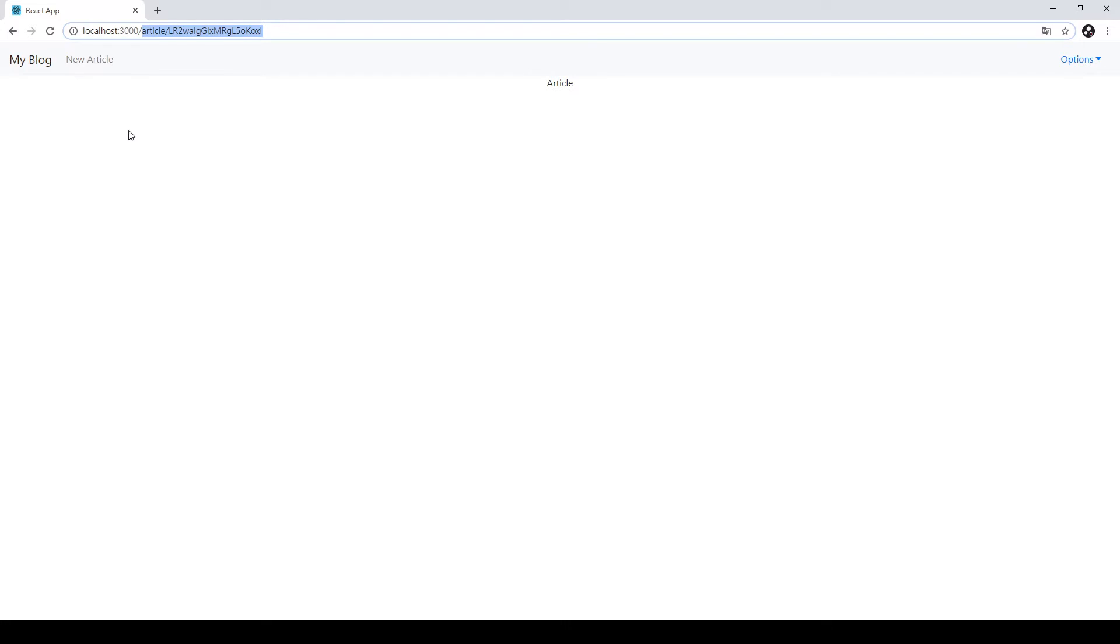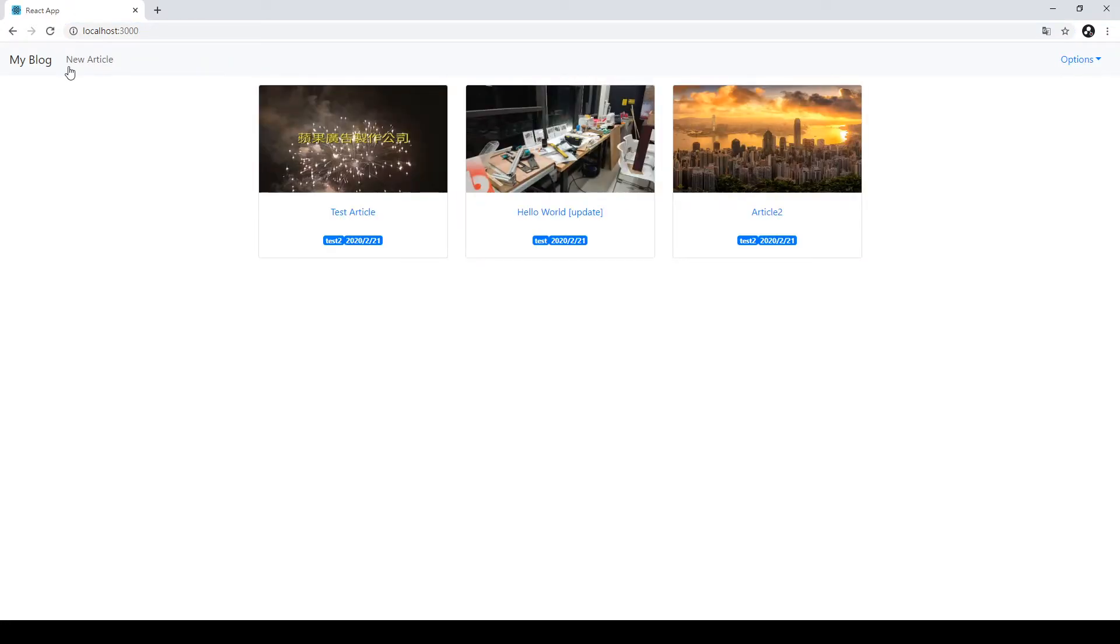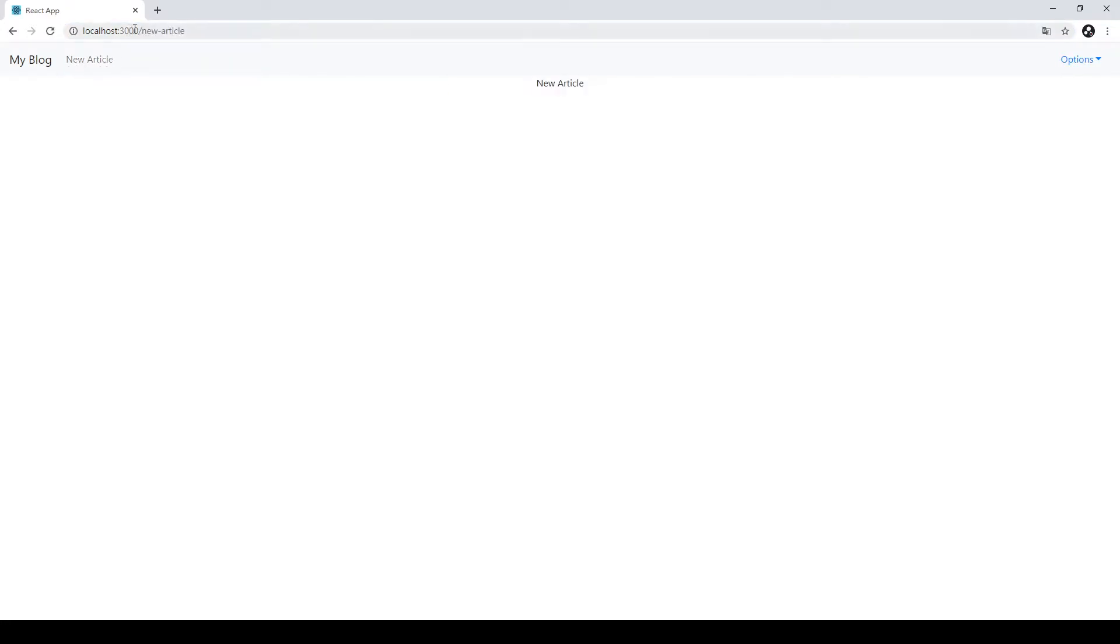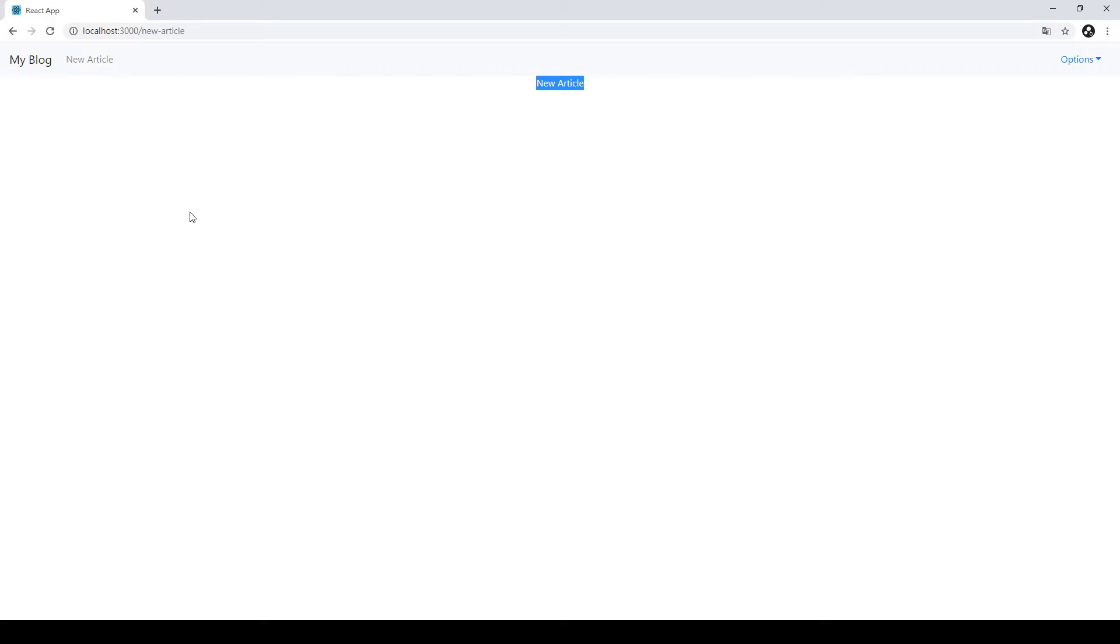When you go back to your home page, and click the new articles, then go to the new article path, and you can see the new article on another page. So let's do it.